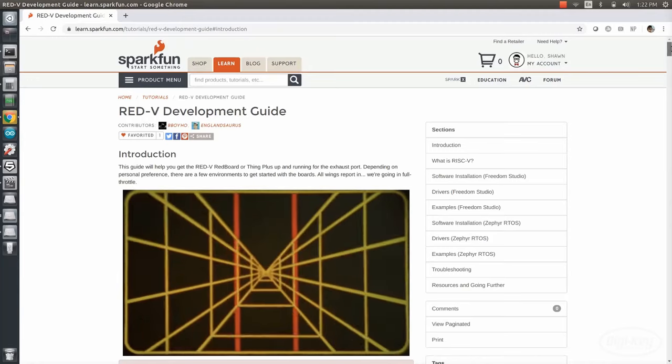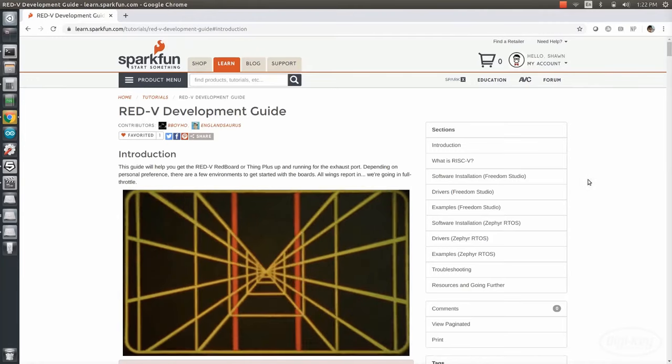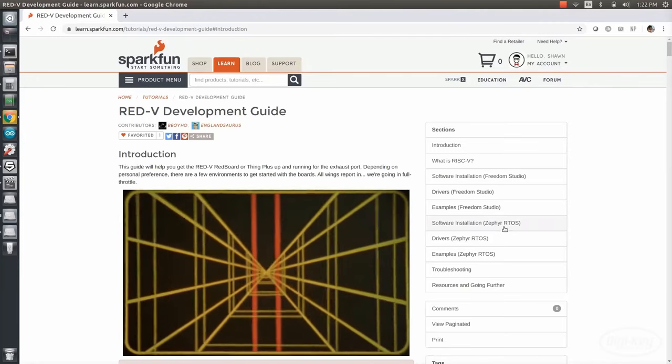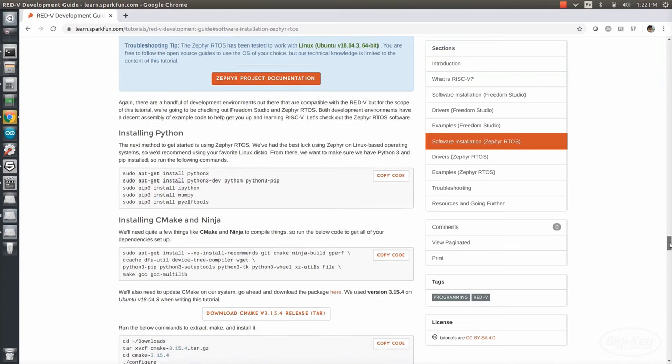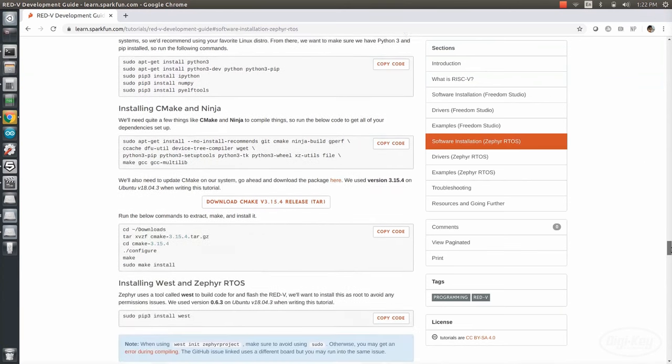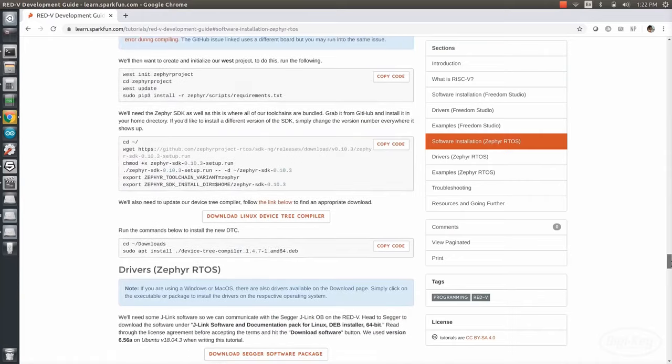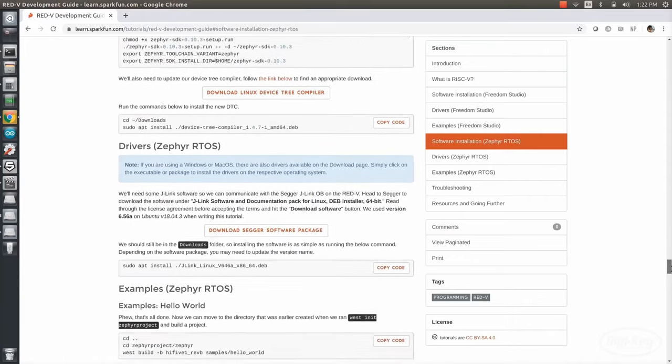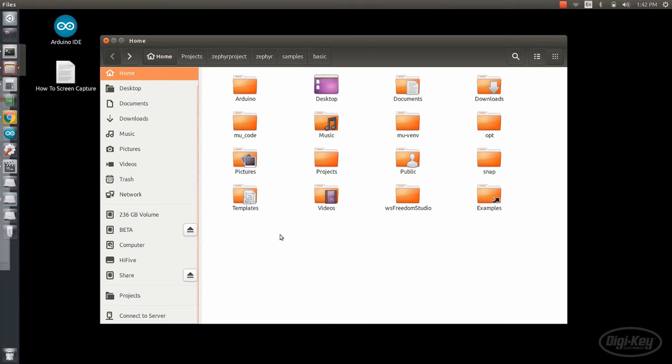The Sparkfun Red-5 guide has a great tutorial on installing the Zephyr project. Right now, there's no integrated development environment for it and no easy package that you just install. There's a good bit of effort in installing the toolchain and making sure that you've got the correct versions of various dependencies. I won't bore you with the installation steps in this video, but know that you can follow the steps here to get Zephyr set up for the Red-5.